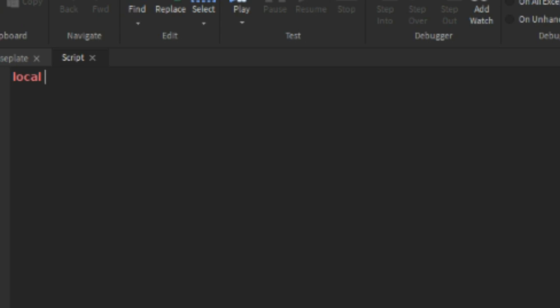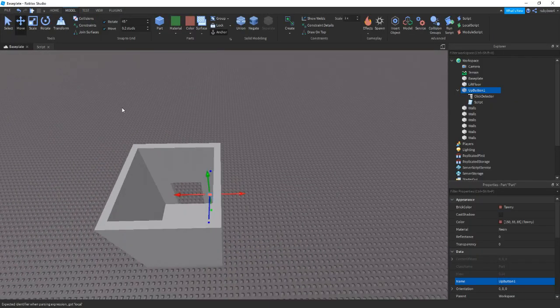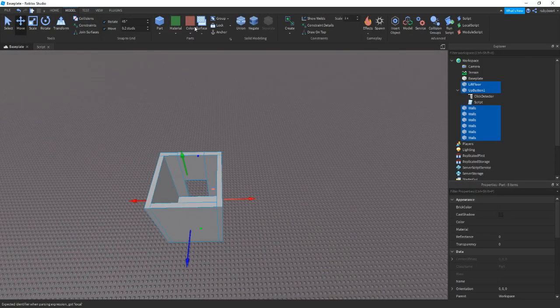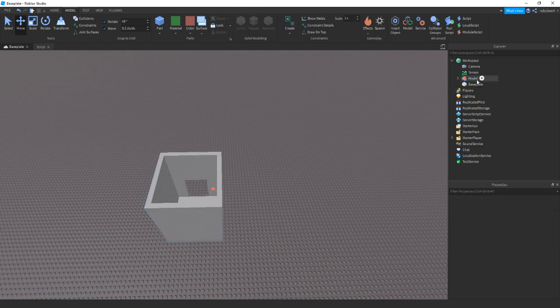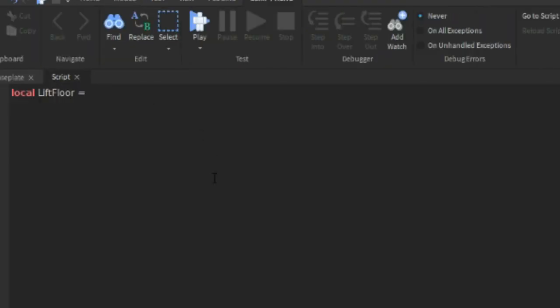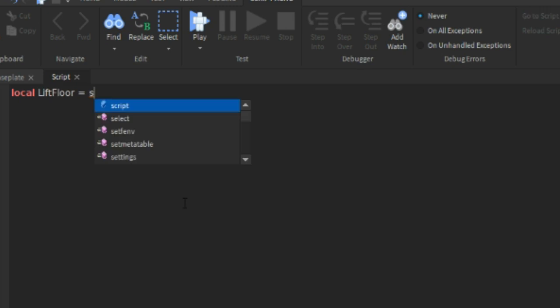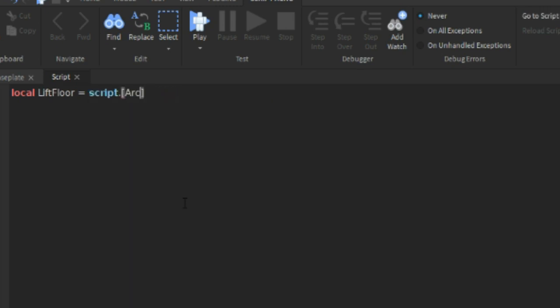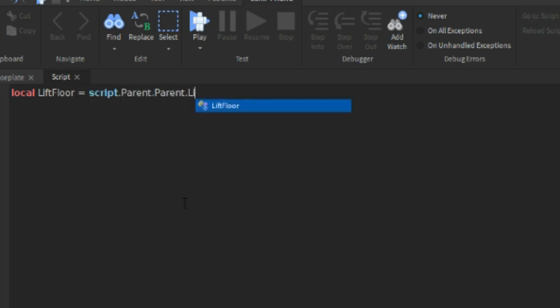We can do local lift floor equals to. And then before we actually carry on we need to just group all this. So make sure it's anchored group. And then we can name this to elevator without the hashtag. So if we go back inside the script. We can do lift floor equals to script.parent.parent.lift floor.